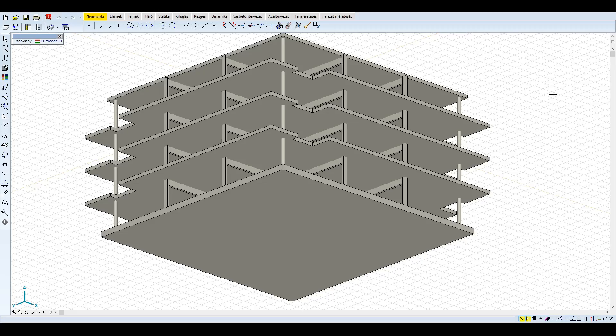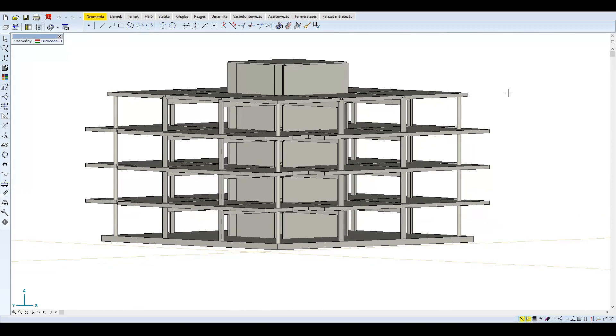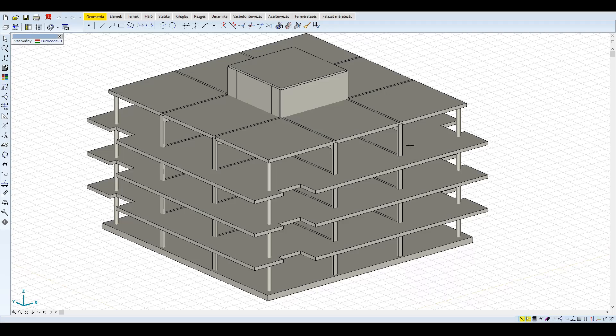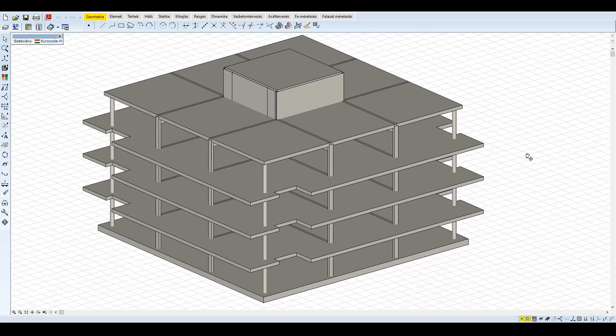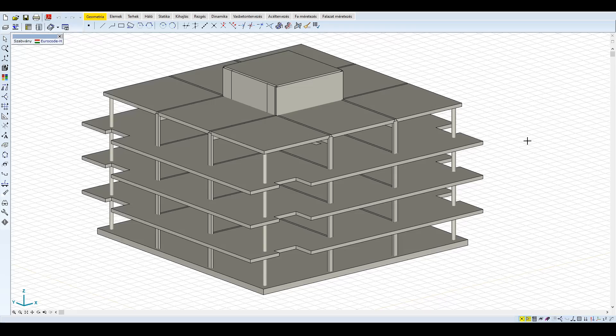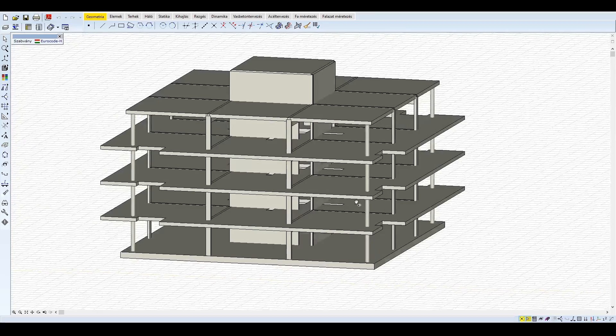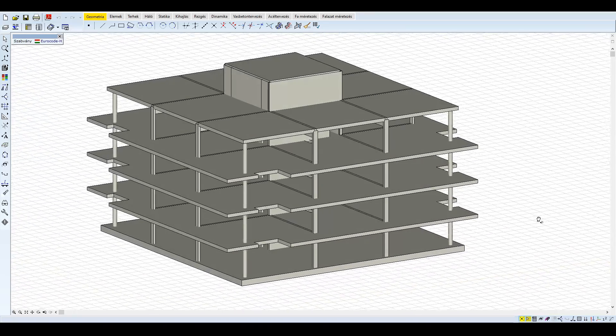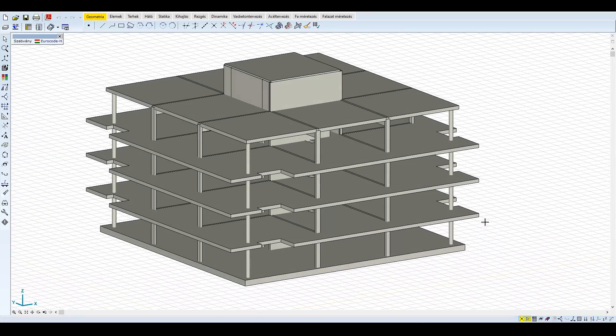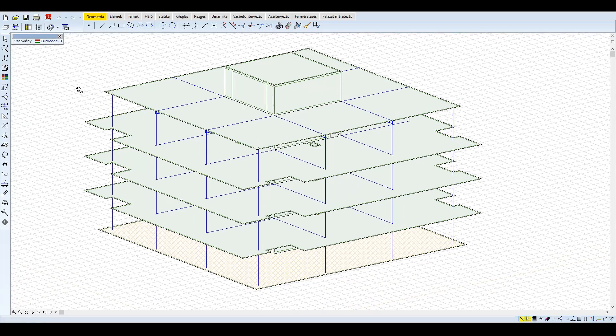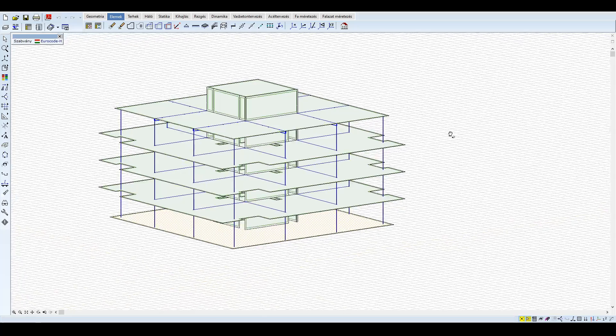A födémeket a raszterekben 20×80-as gerendák támasztják alá. A sarkokban 35 cm átmérőjű kör oszlopok, közöttük pedig a peremeken 20×40-es téglalap szelvényű oszlopok találhatóak. Az épület fő teherhordó eleme, a mag, 6,8×6,8 méteres befoglaló mérettel rendelkezik, és 20 cm-es falakból áll. A beton minőség C25/30, illetve a szokásos S500B, illetve C betonacélt alkalmazzuk.